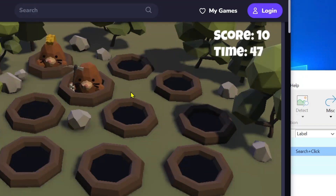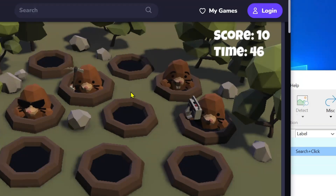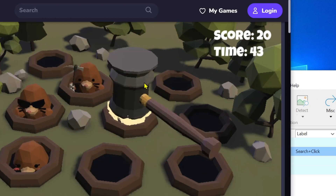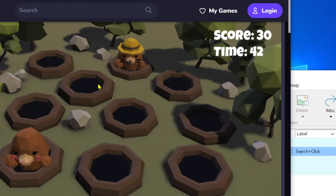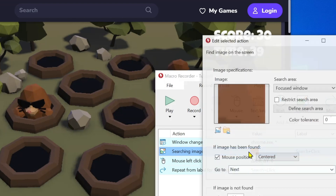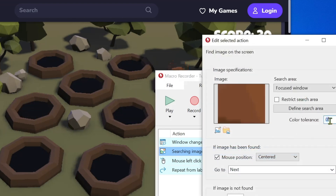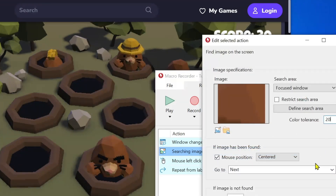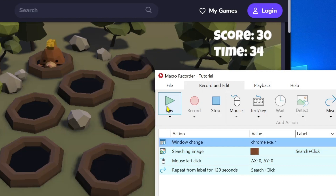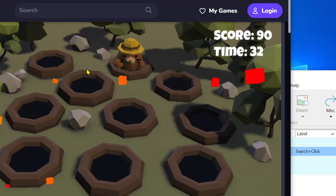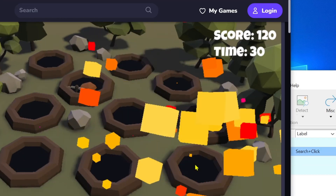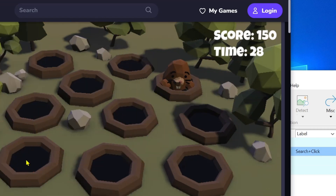The script works only for a specific mole, not for all of them. We need to adjust the image. I'll change the color tolerance and try again. Okay, it looks much better now.